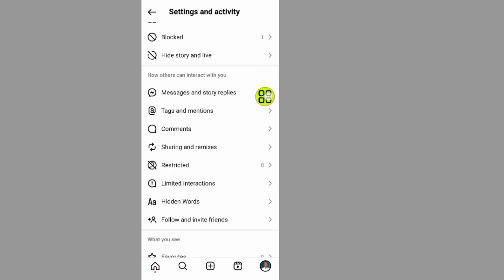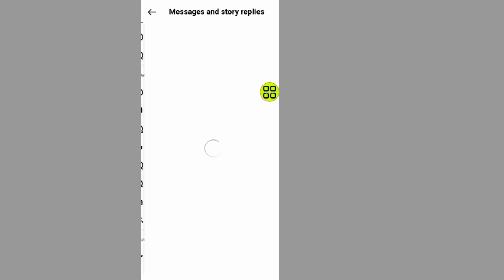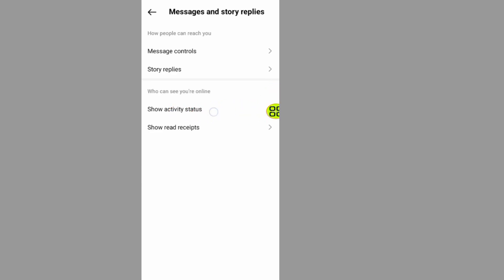Settings and activity, this one. Under this section, tap on show activity status.